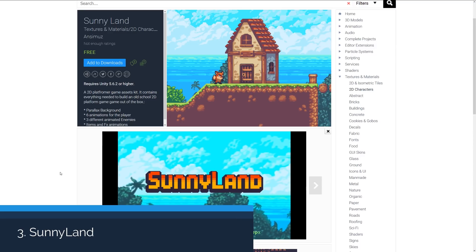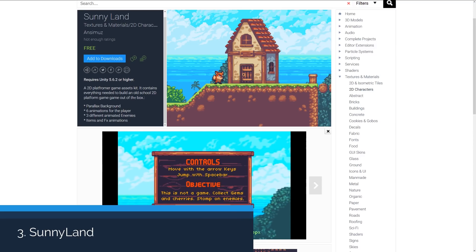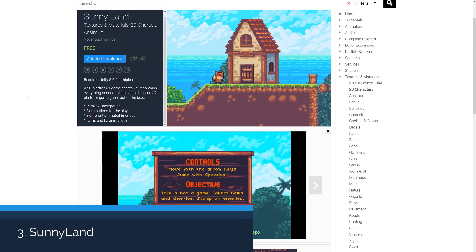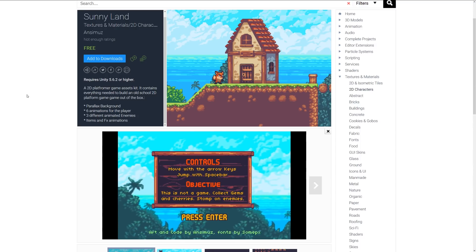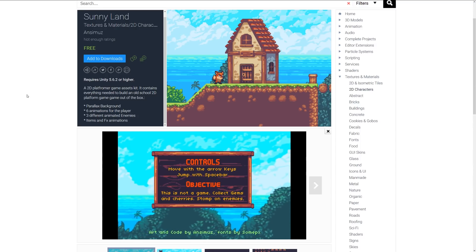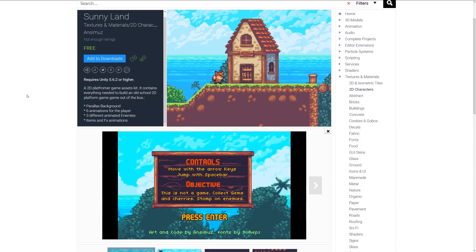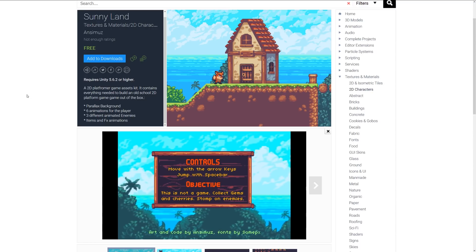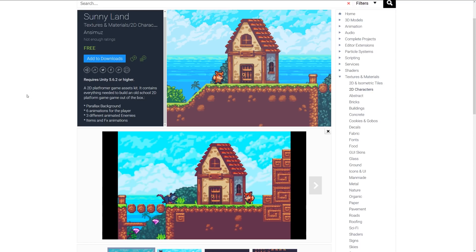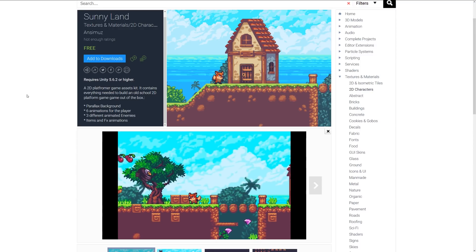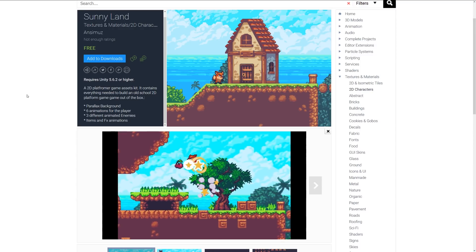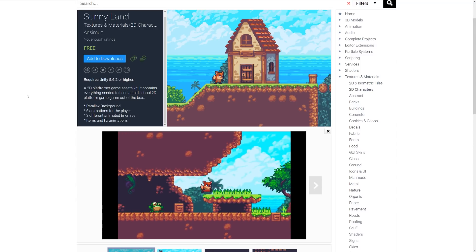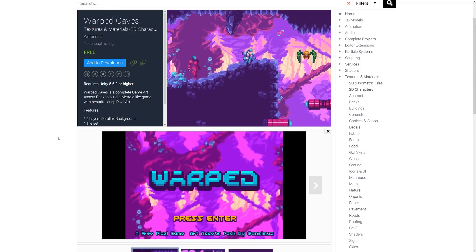Number three is Sunnyland, which is a set of 2D platformer game asset kit which includes a variety to build an old-school 2D platform with a parallax background, six animations for the player, three different animated enemies and items and sound effects, and you can see it suggested in this video here. It's got that classic slated 2D look about it.